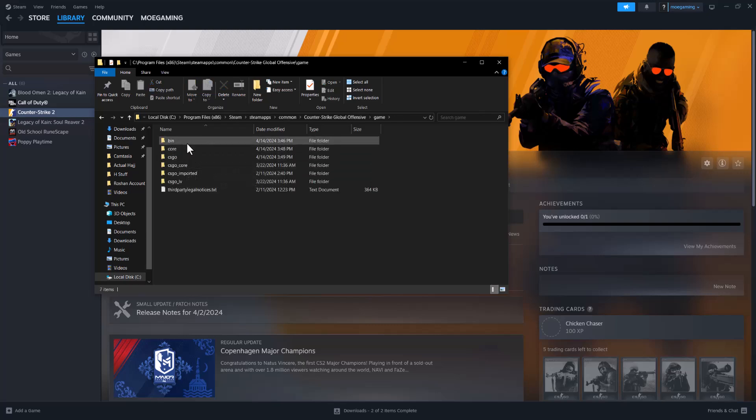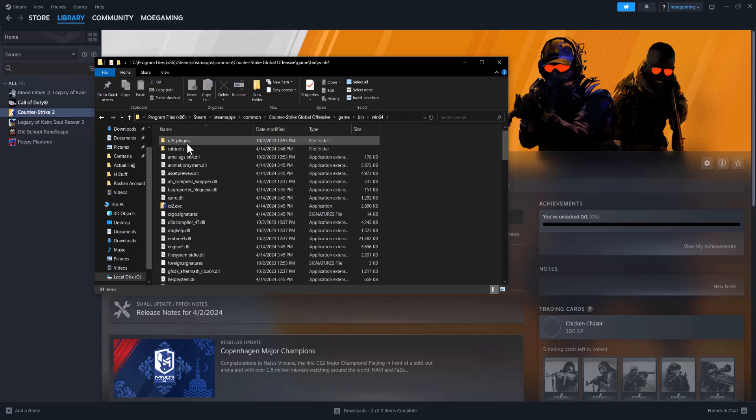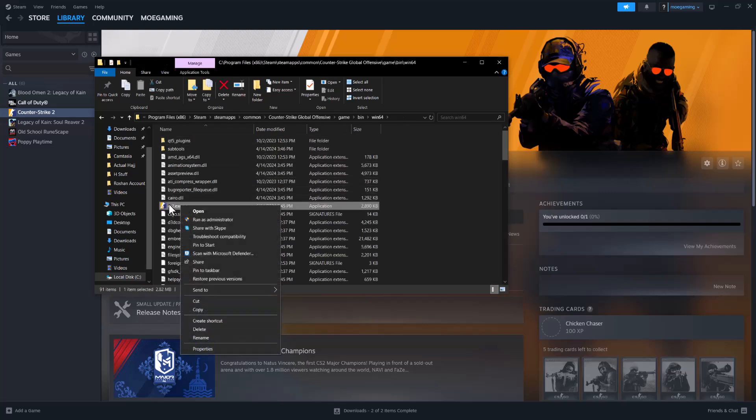But what you're doing next is you want to go to Game, then Bin, then Windows 64, and then you want to right click where you see CS2.exe.